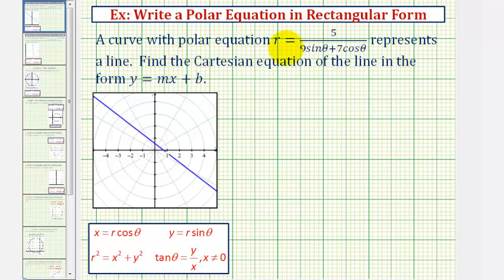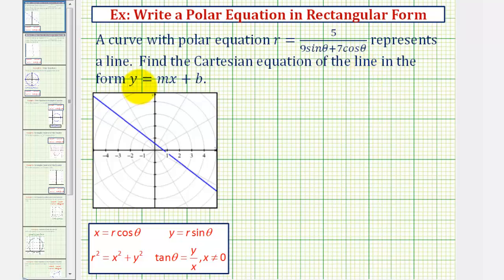A curve with polar equation r equals five divided by the quantity nine sine theta plus seven cosine theta represents a line, graphed here in blue. We want to find the Cartesian equation, or rectangular equation, of the line in slope-intercept form — the form y equals mx plus b.